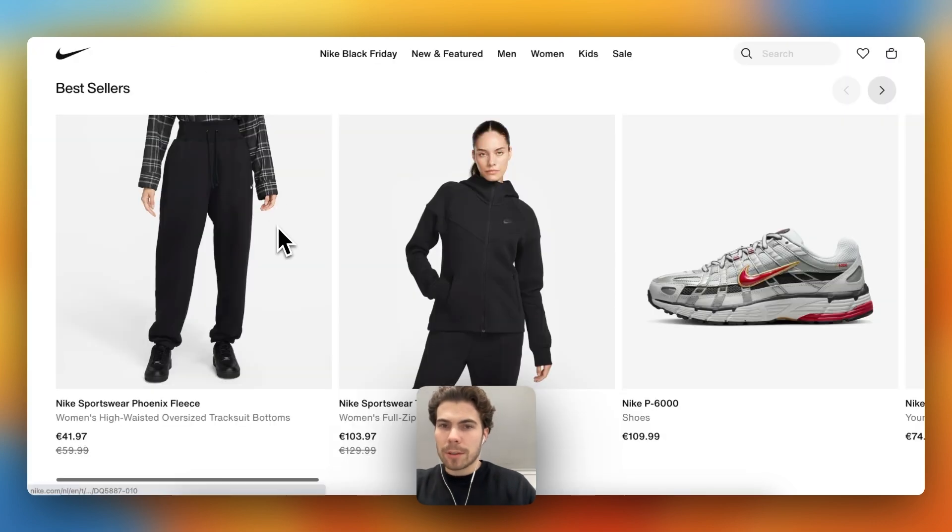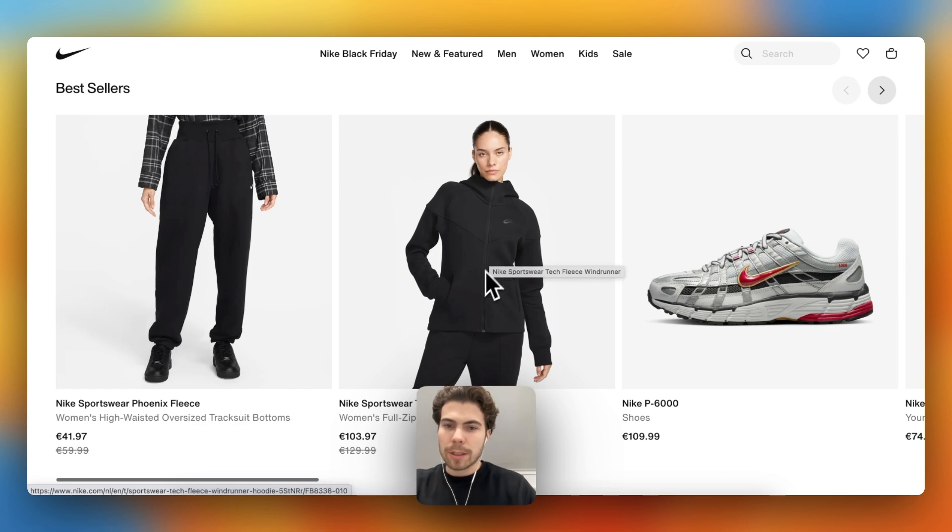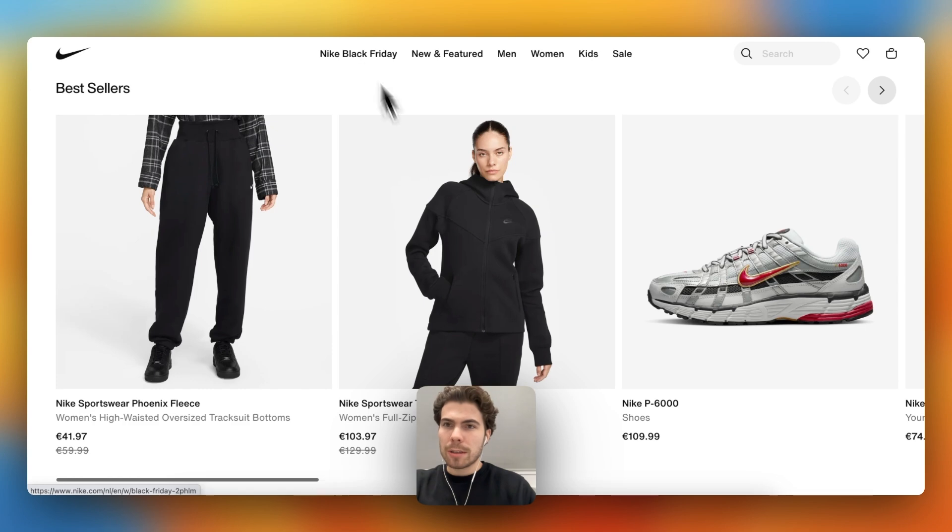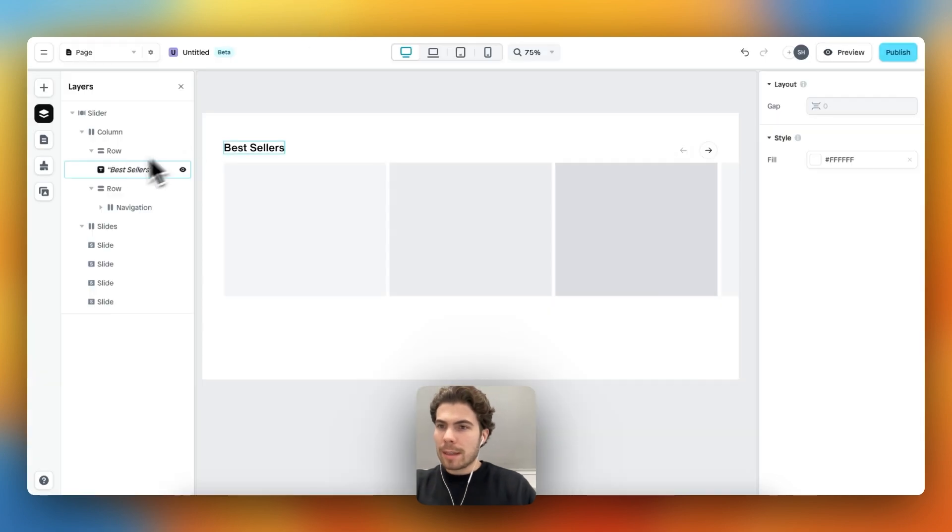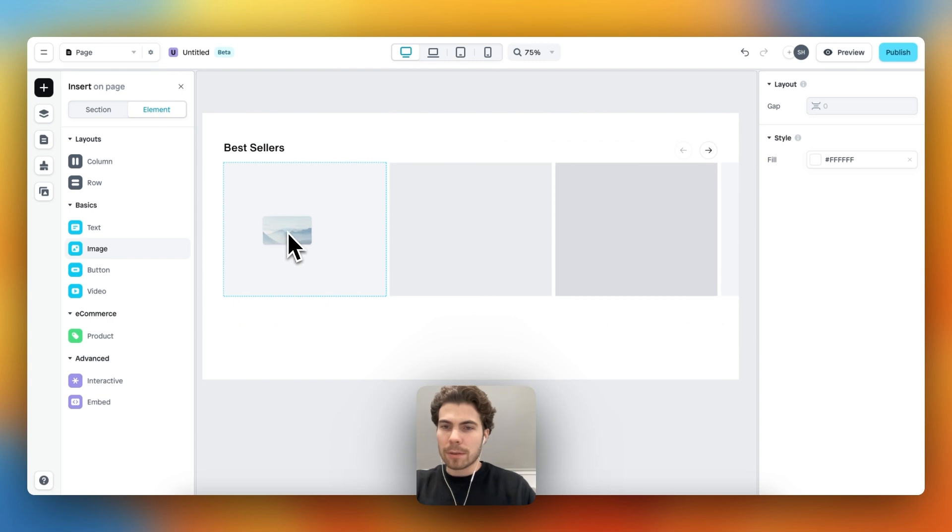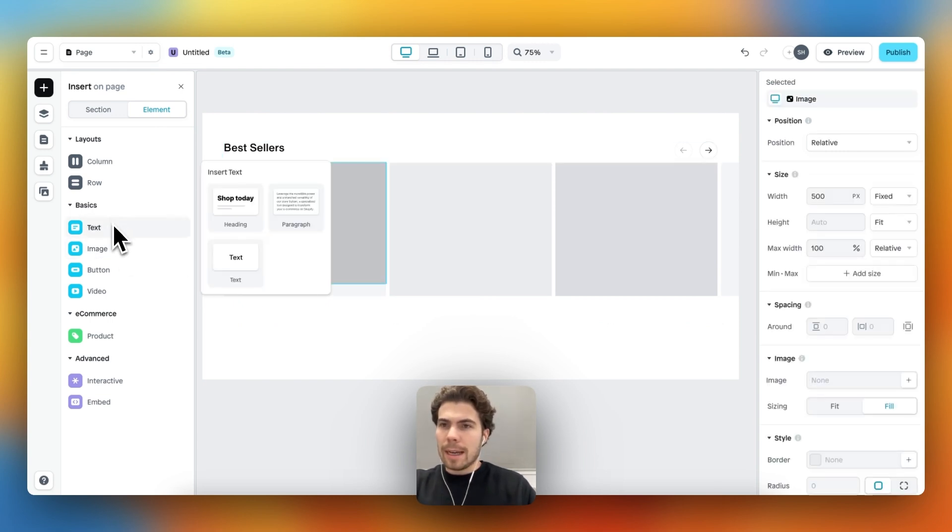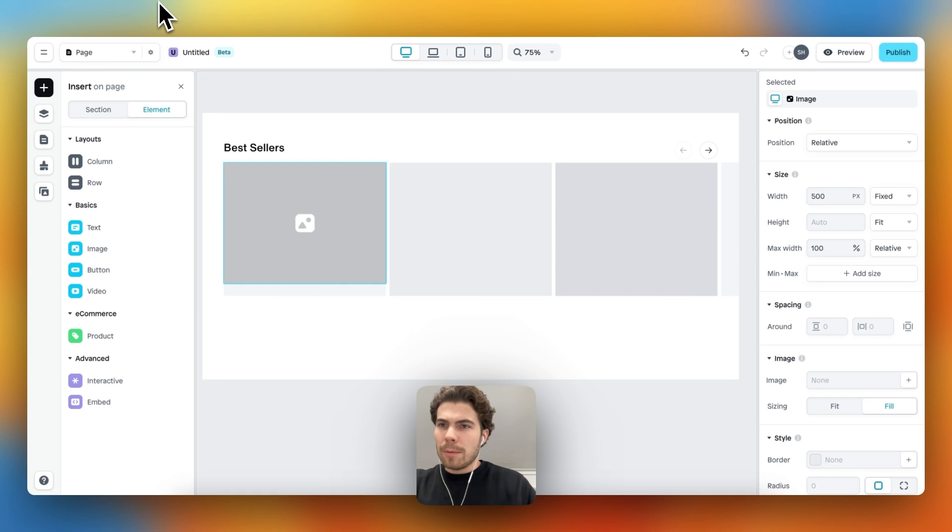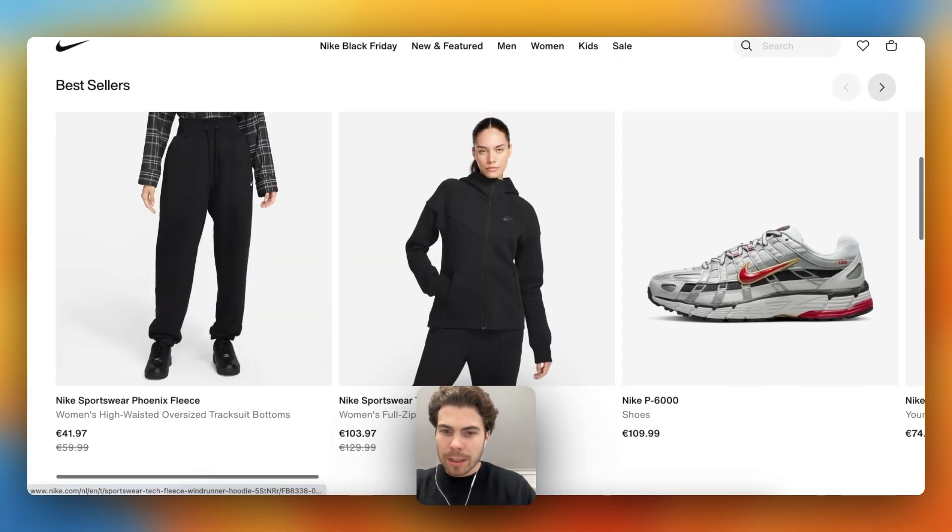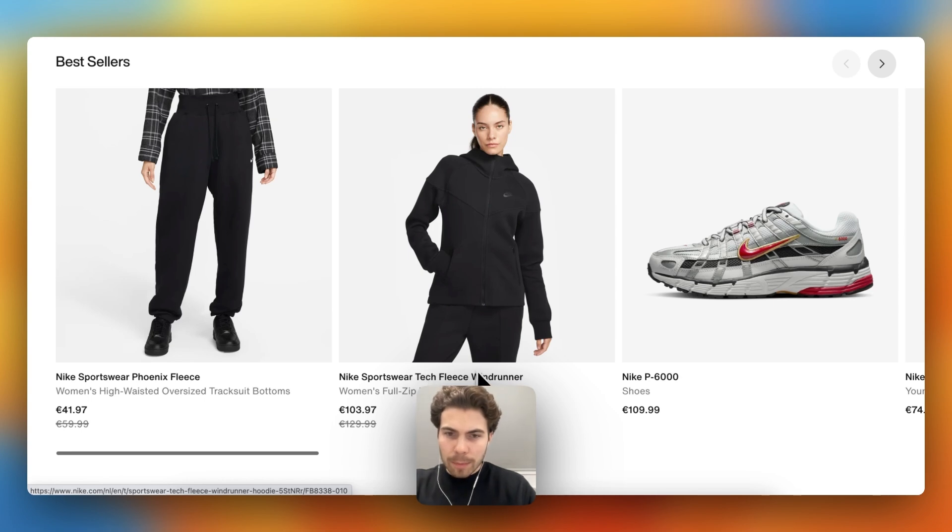So the individual slide consists of an image and then one, two, three, four text elements under each other. So let's do that. First, drag an image into this first slide, and then we can drag four text elements underneath.